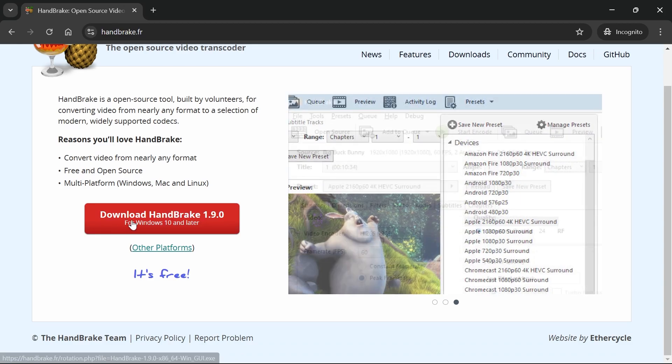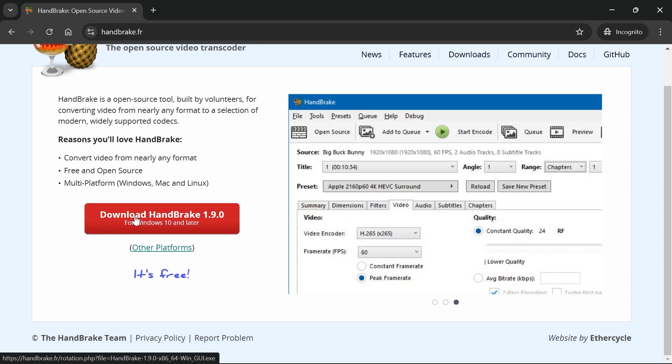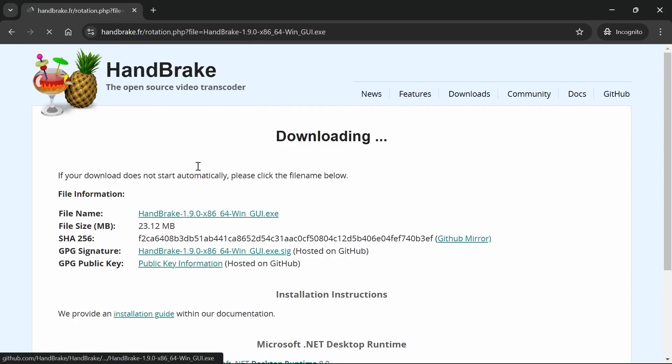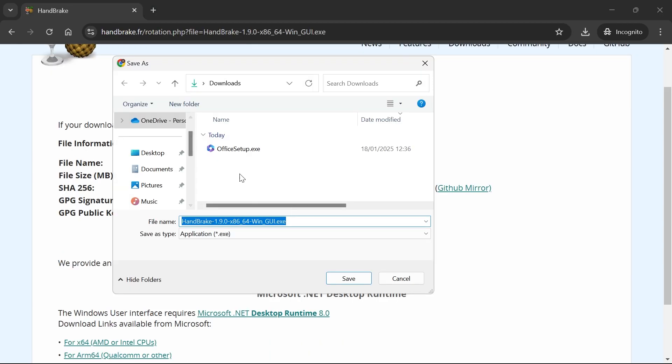Now if you're running a Windows computer then just click on this big red download button and that will automatically pop up with a download and we can press save.